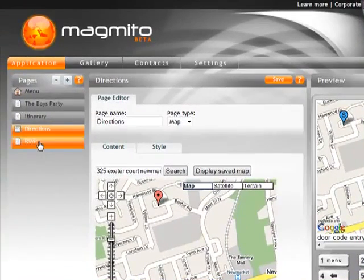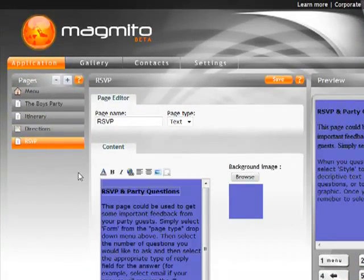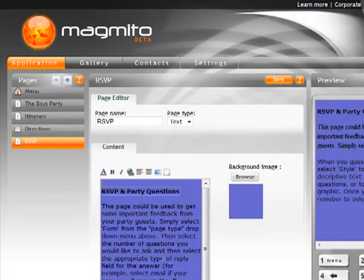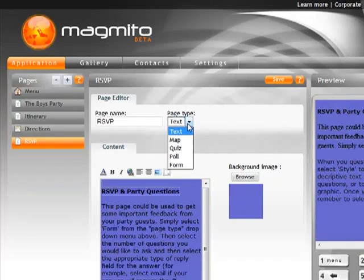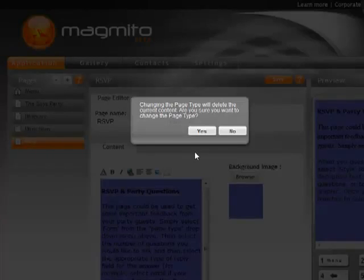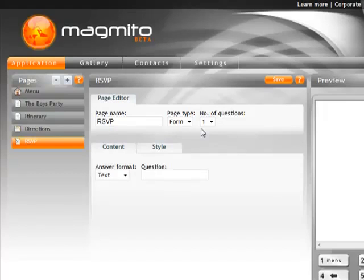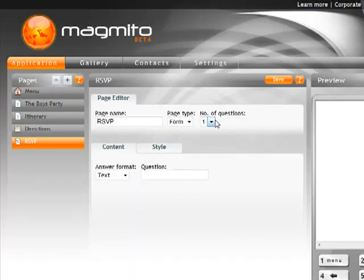The next thing we're going to do is an RSVP page. So again I'm going to take this text page that's already in here and we're going to convert this to a form page. So here I'm going to ask a question and I'm going to ask people to give us their email addresses so I know who's coming.